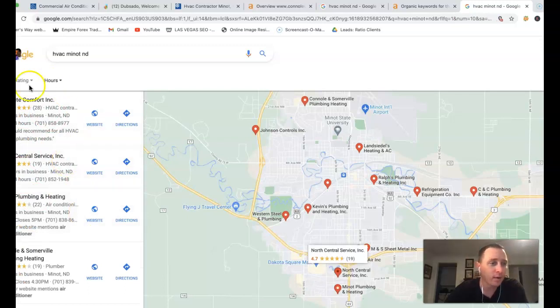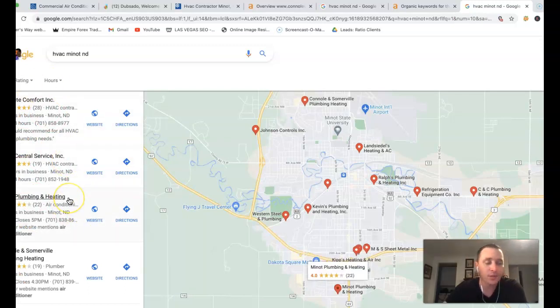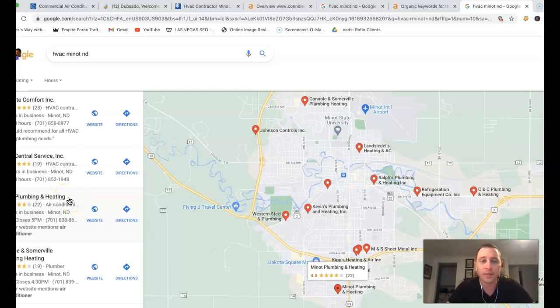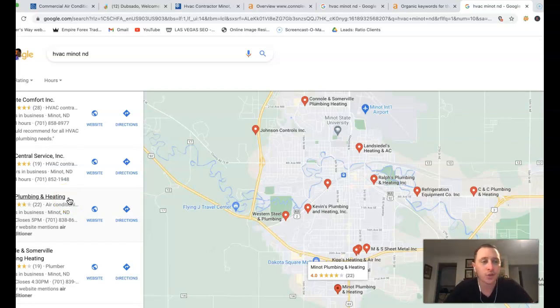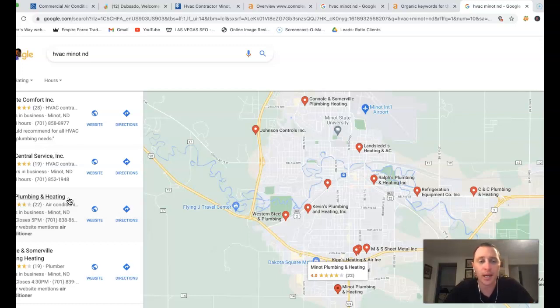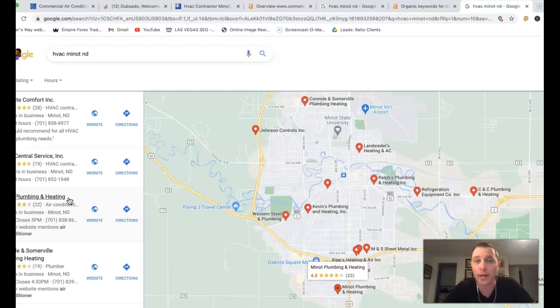To get right here in this top section in this GMB or Google My Business listing, you're going to be dealing with citations. These are just business directories with your business name, address, phone number listed on it. You got things like Facebook, LinkedIn, CityStar, the local best. There's thousands of them out there.